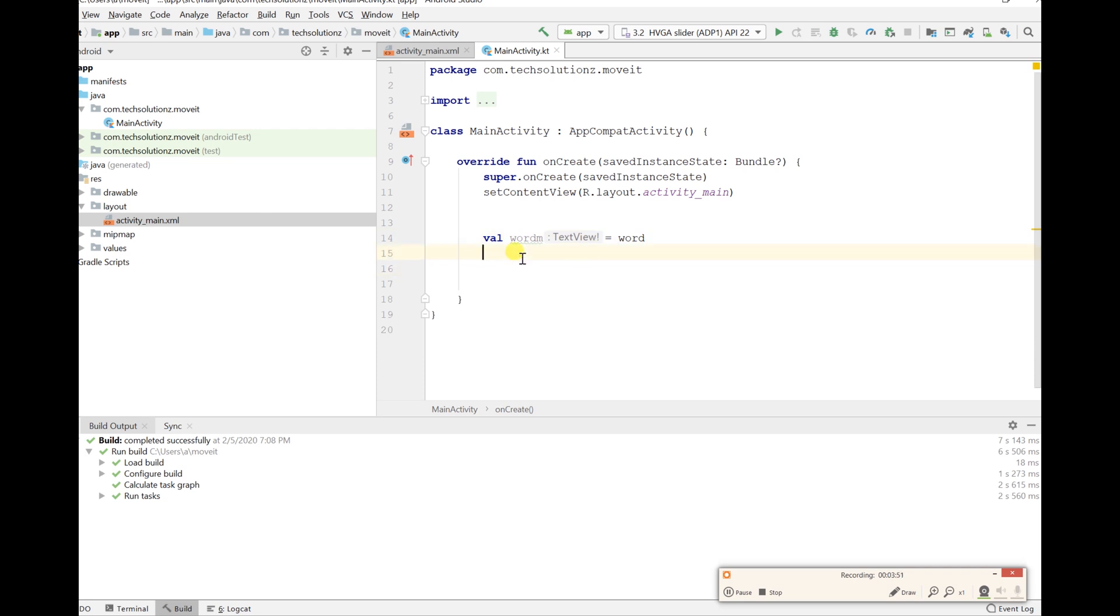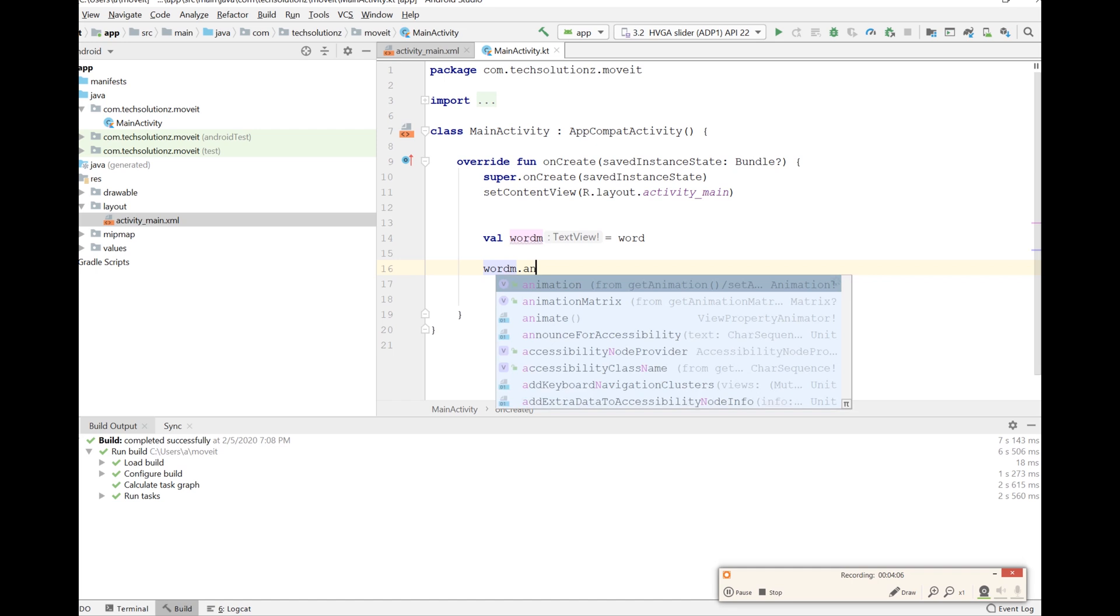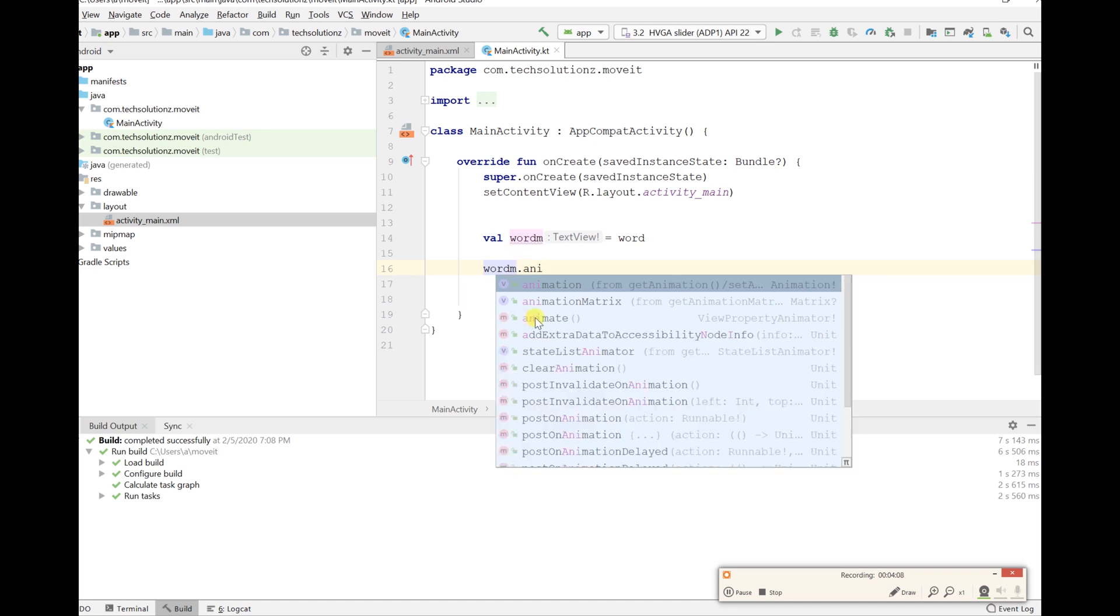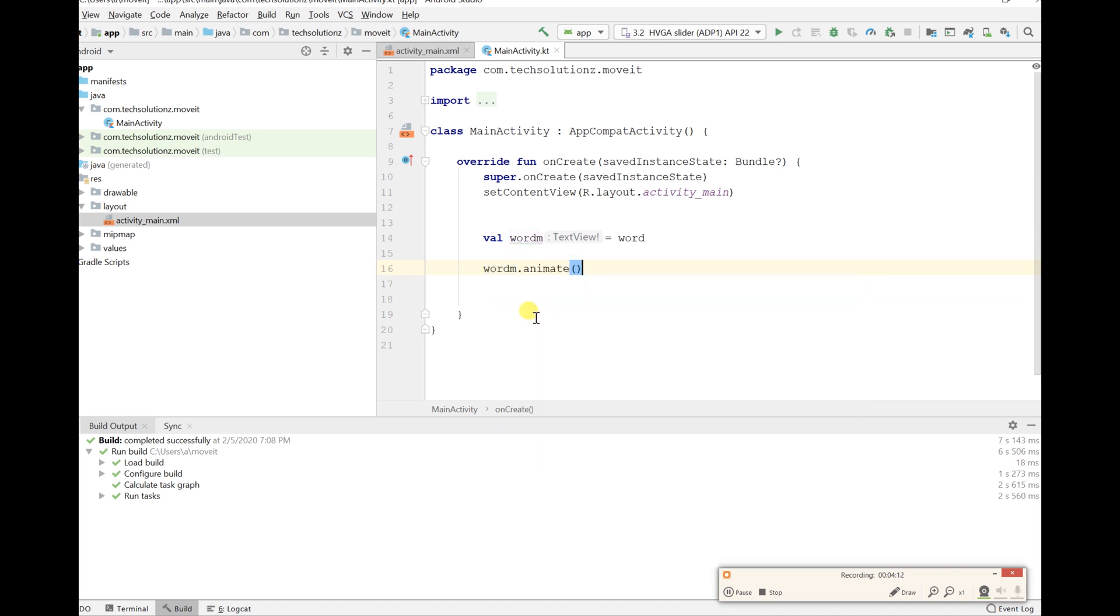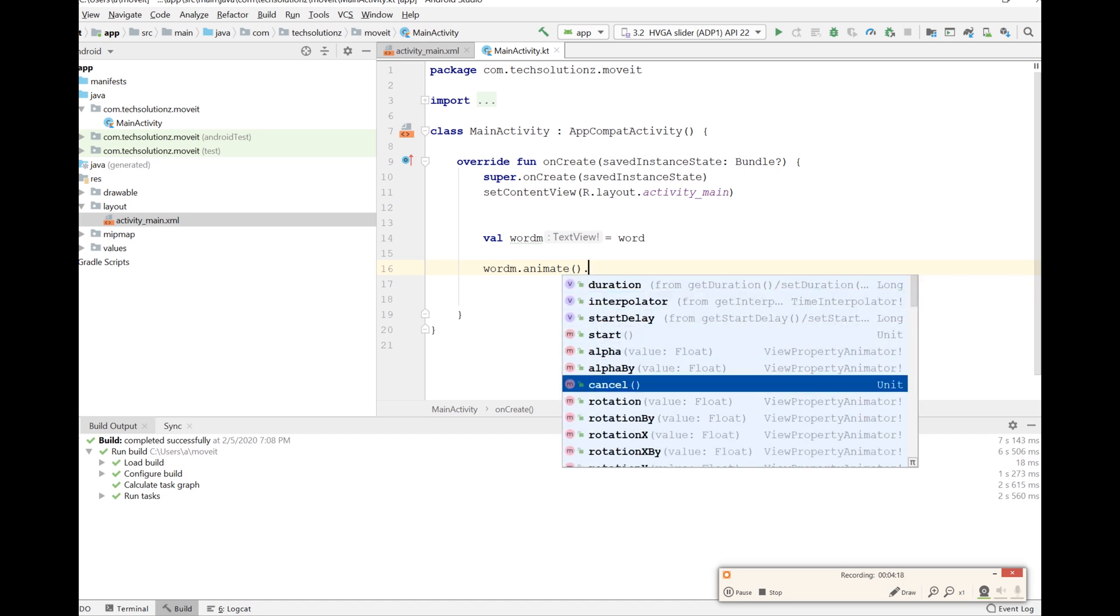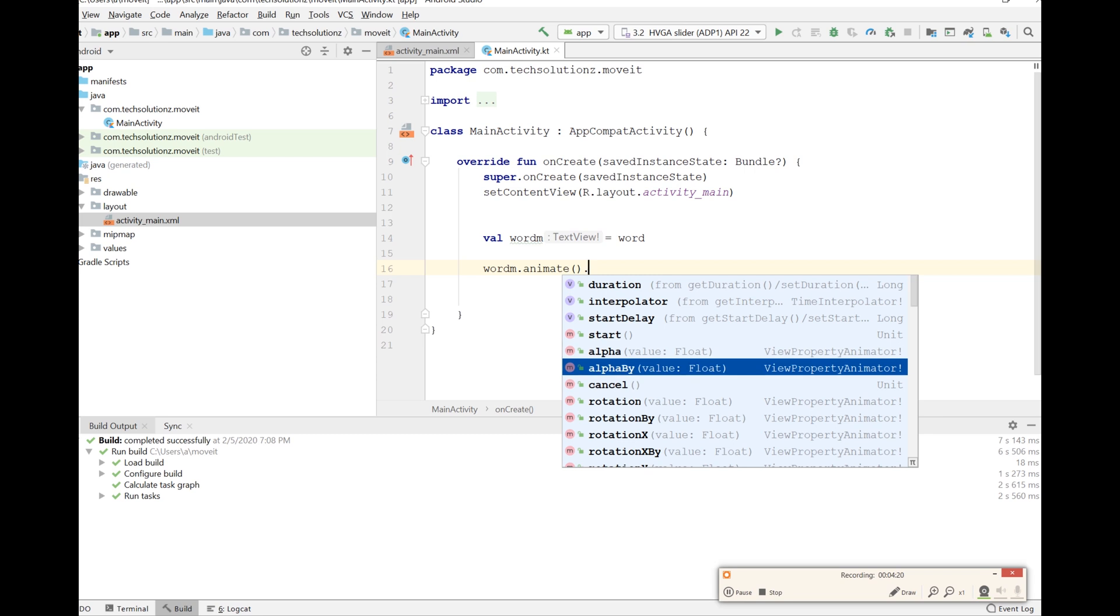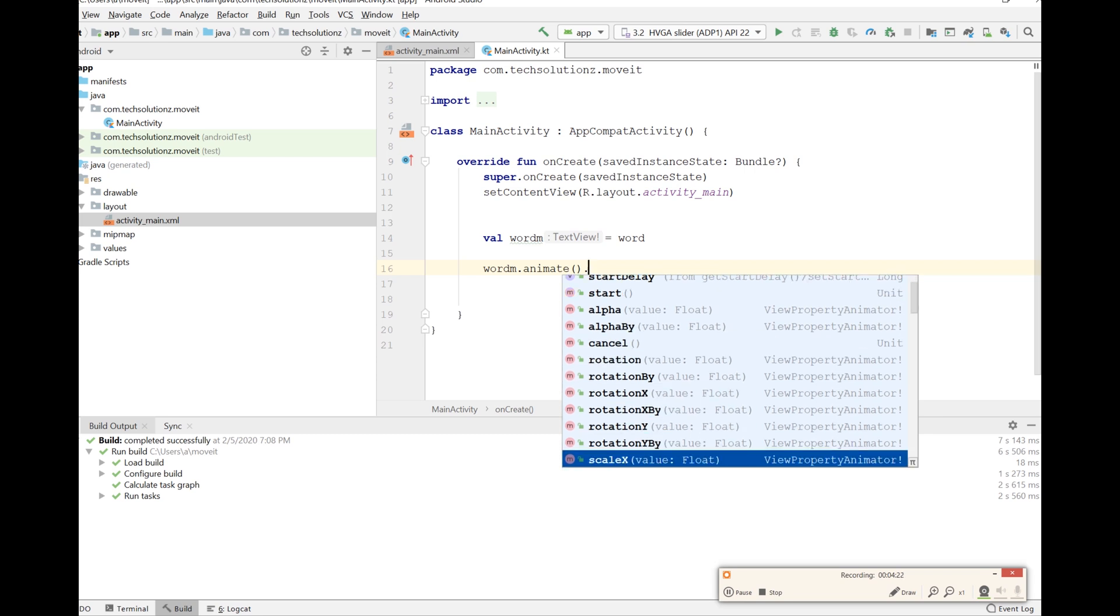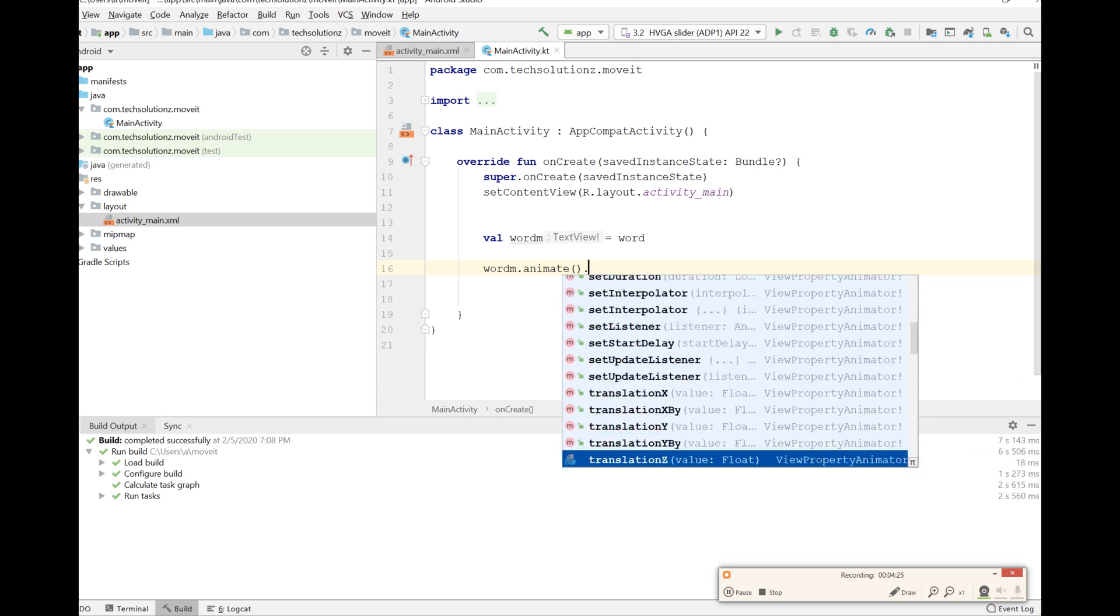The first type of animation is what's called a property animation. Let's say we want this word, we can call dot animate, which is a property animator. When you do that you have a lot of things, you can rotate it, you can scale it, you can translate it which is move it.